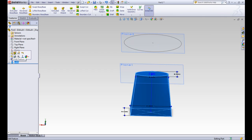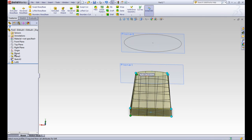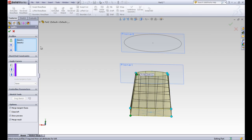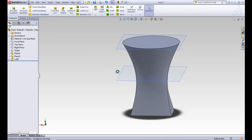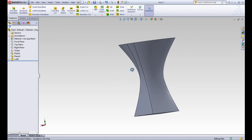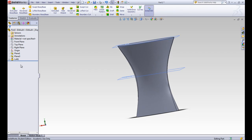Now we can go back into the loft tool and edit the feature. We have that third sketch available now, so we can click it as the third profile — it has a guide point as well. You can see the grid lines are lofting between all three, making a smooth curve between them. We'll go ahead and accept that. That's a loft between multiple sketches — if we open up this loft, you can see all three sketches are in there in the design tree.